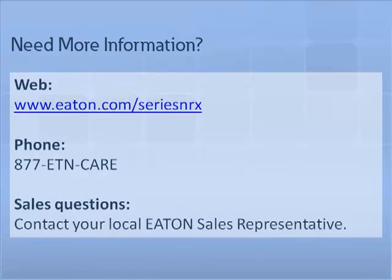This completes the Kirk key lock tutorial for additional tutorials and information on Eaton series NRX circuit breakers. Please visit us at Eaton.com slash series NRX. For questions or further support, please contact your local Eaton sales representative.